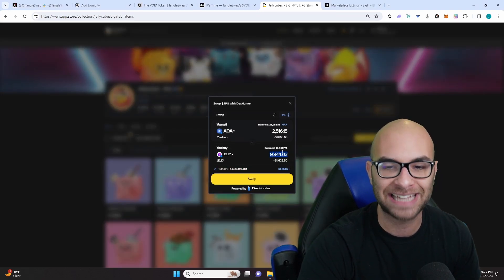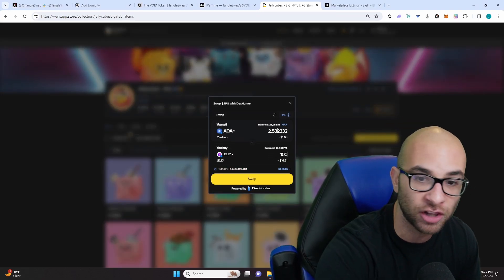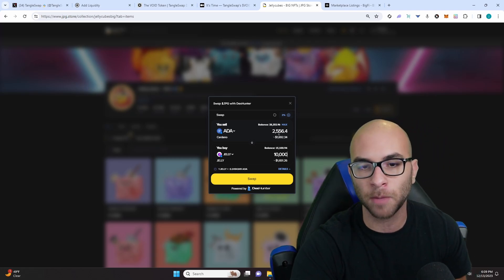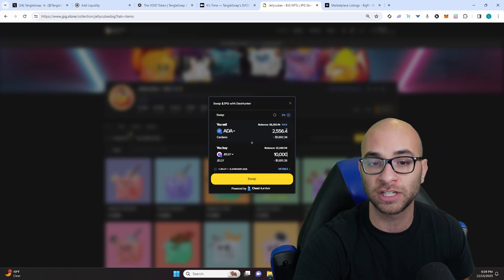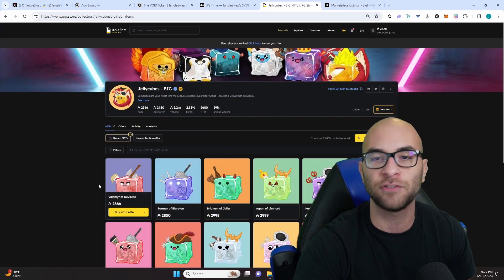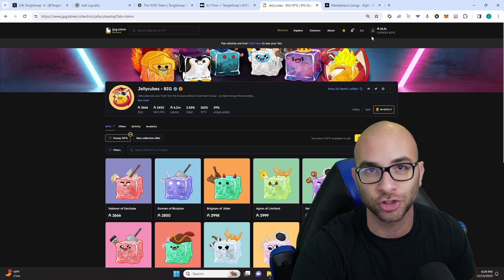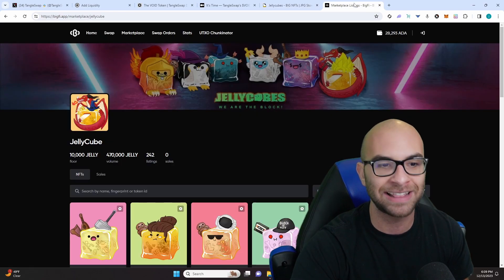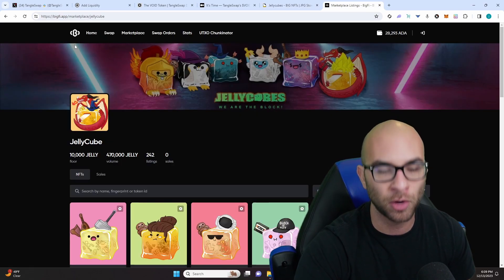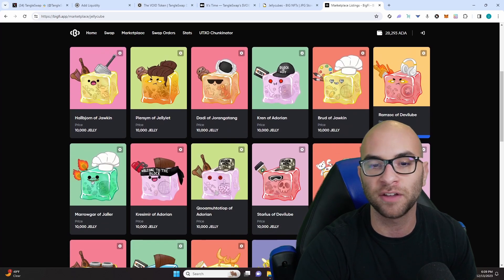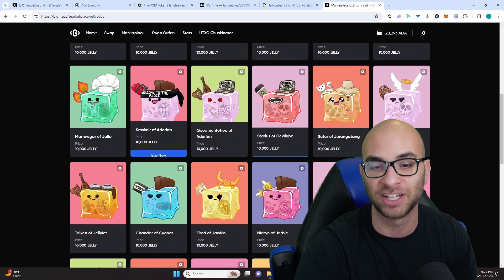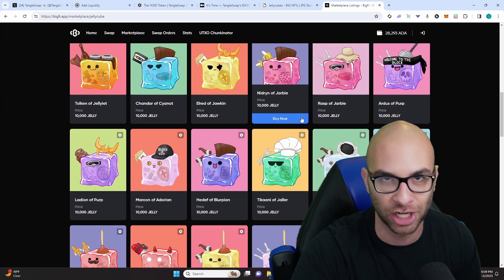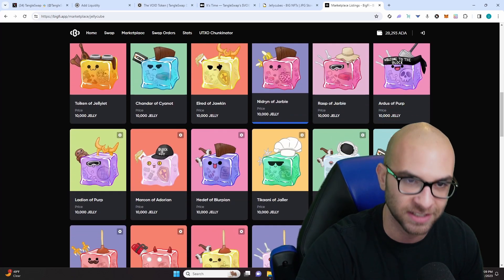Just a little bit of alpha for you guys: if you buy 10,000 jelly worth of tokens you can actually pick up a jelly cube for only 2,550 ADA and save yourself over 100 ADA on JPEG store by buying that jelly, going to our BigFi app, and purchasing one of these jelly cubes that you would like for that 10,000 jelly worth of tokens.